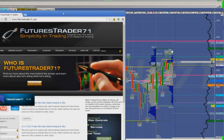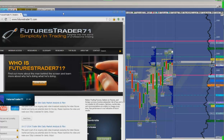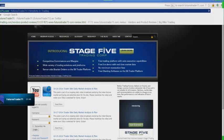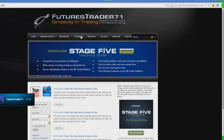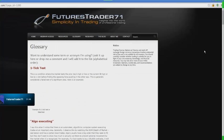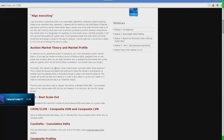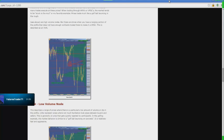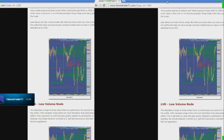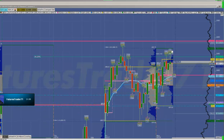I want to put this on my webpage so people know how to spell it: FuturesTrader71. Just go into Glossary right here and you will see all those terms — CHVN, CLVN — all these terms are listed there, just in case you're confused when you listen to the recording.